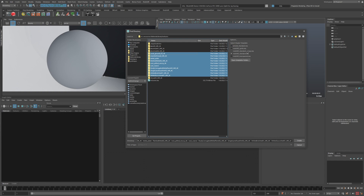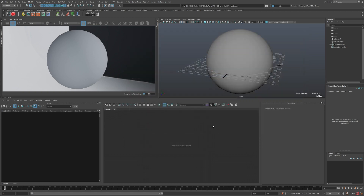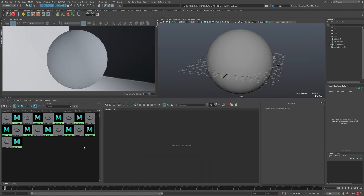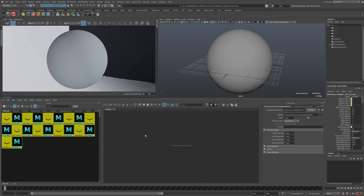What makes it so versatile is you can create a template for any kind of shader, any setup you might need, and then have that as a template to create more materials from. I'll get into how to create these — it's pretty simple — but for now I'll just use the one I use 99% of the time, which is the Redshift standard, and click Create.